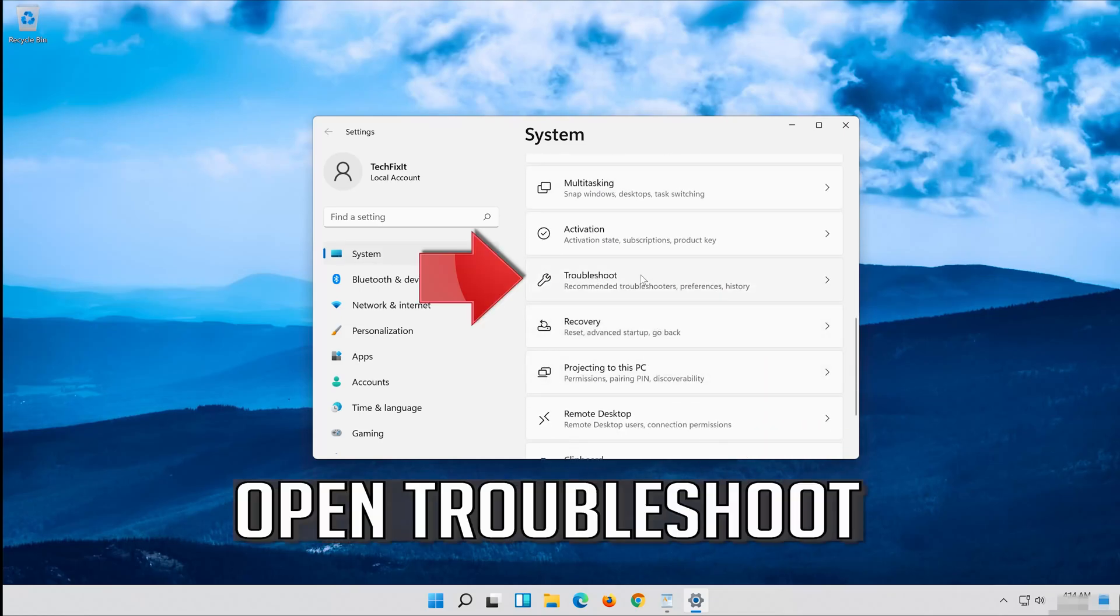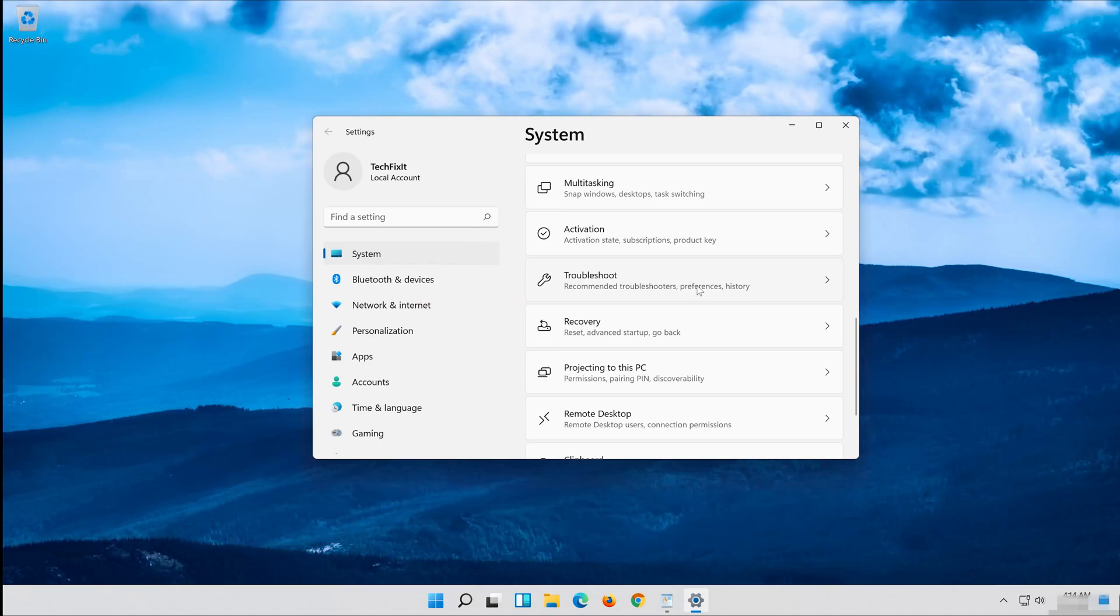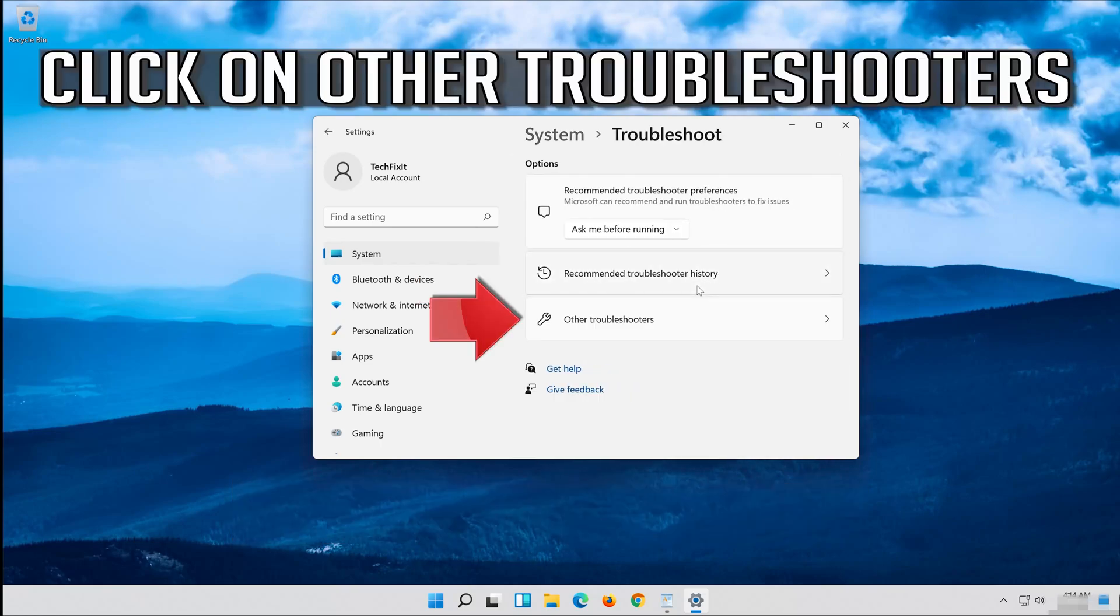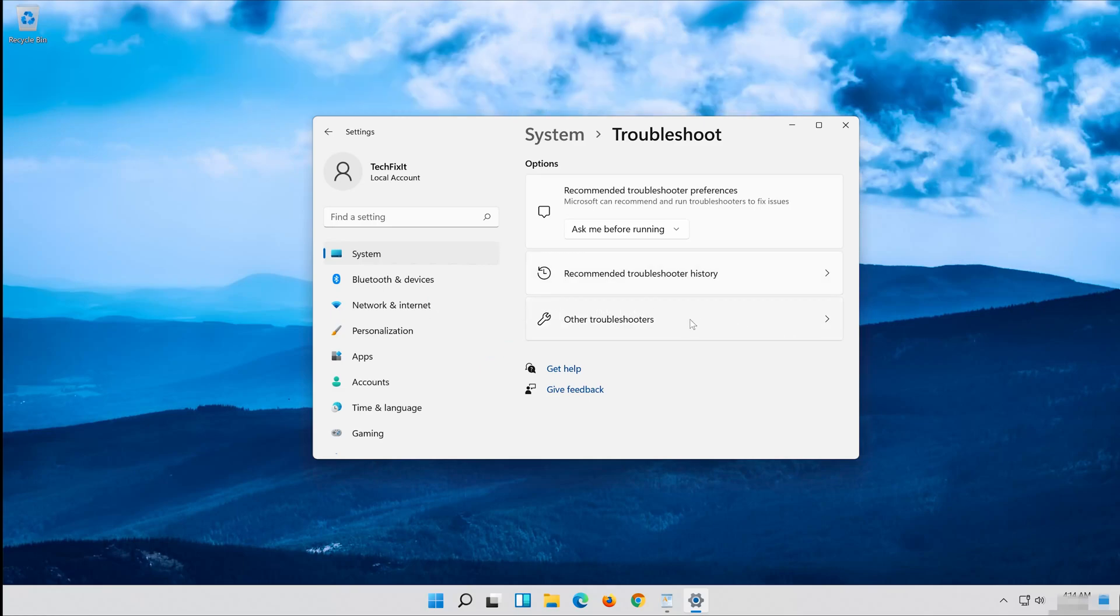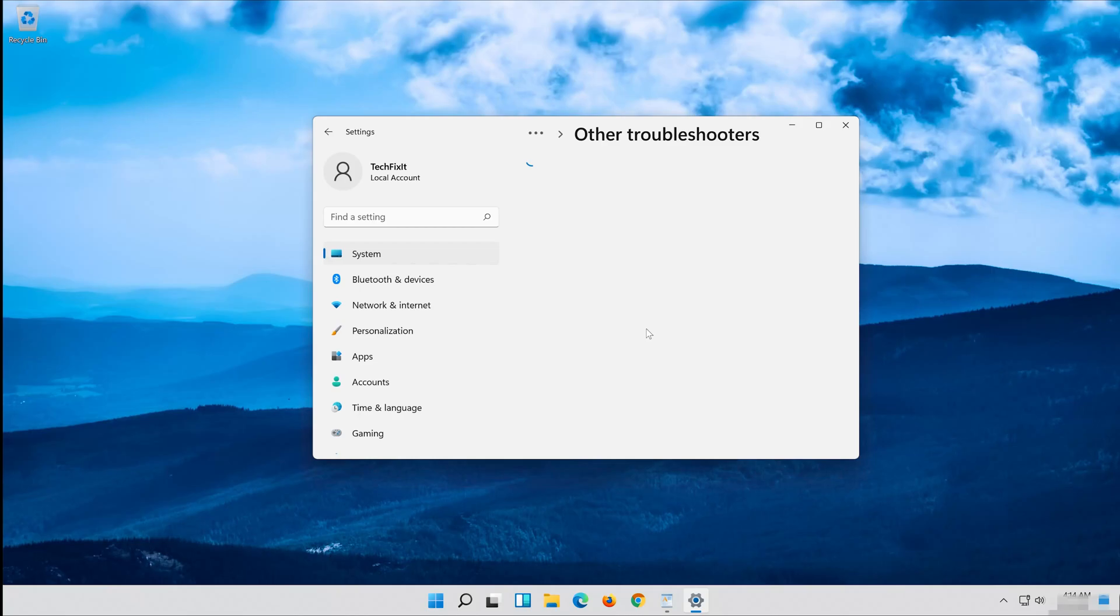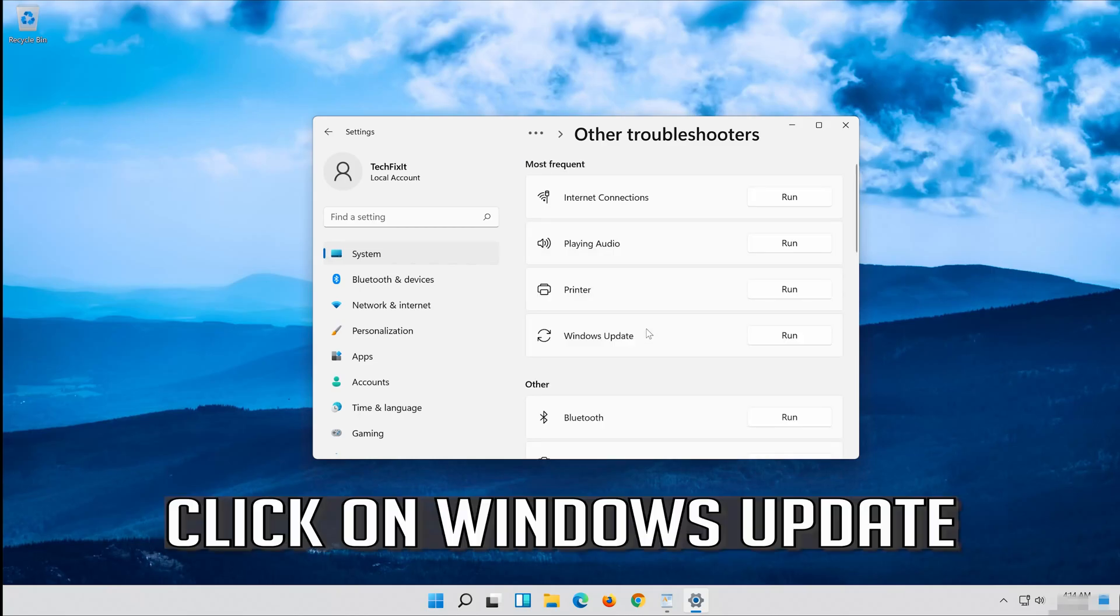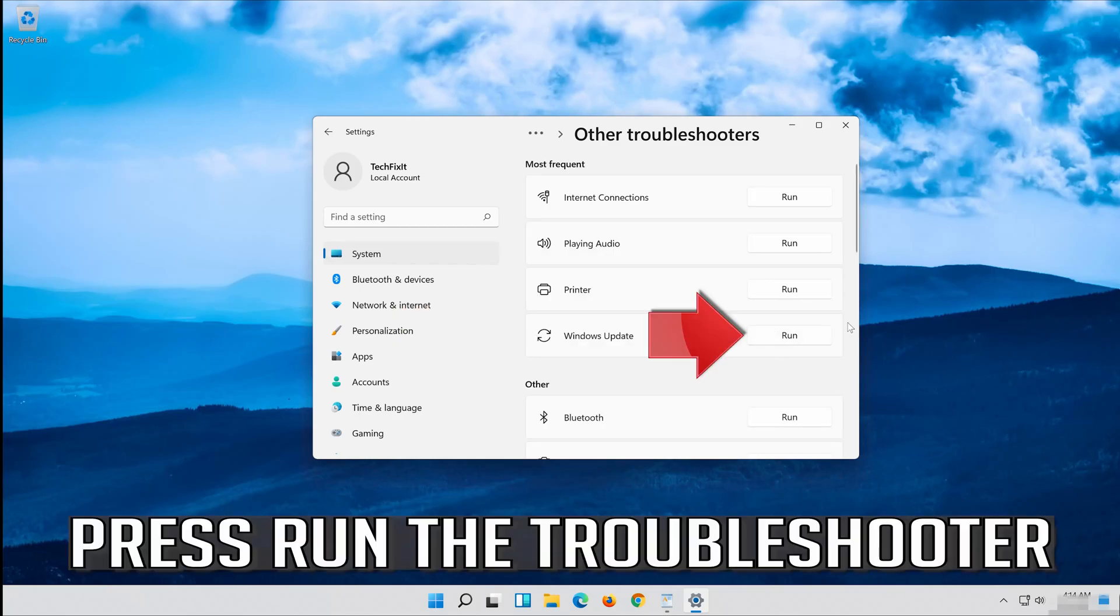Open Troubleshoot. Click on Troubleshoot Windows Update and press Run the Troubleshooter.